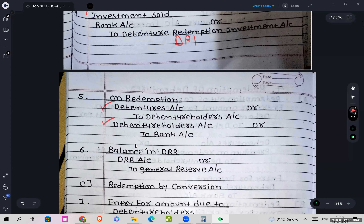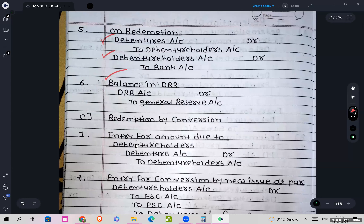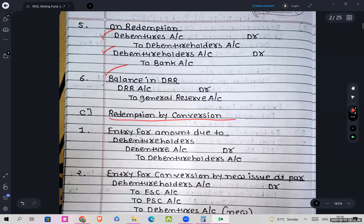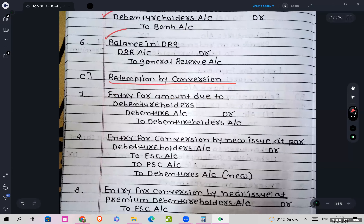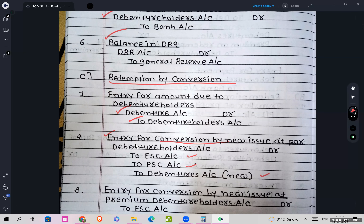On redemption: Debentures account debit to Debenture Holders, and Debenture Holders account debit to Bank. Then balance in DRR account debit to General Reserve. Then for redemption by conversion — entry for amount due to debenture holders: Debentures account debit to Debenture Holders.